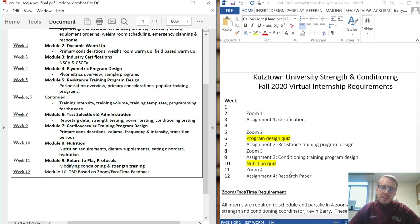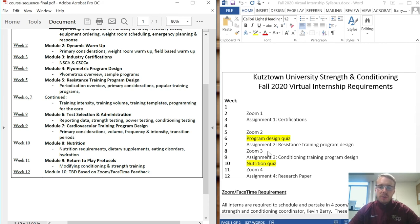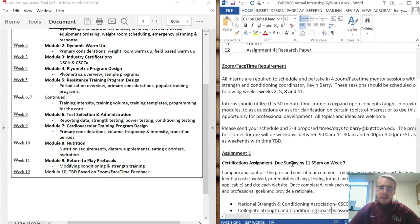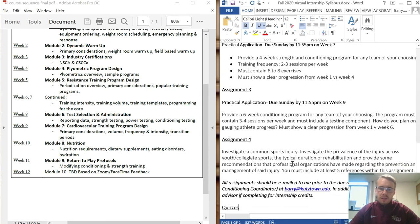Week nine's assignment will build off of module seven, where we look into cardiovascular training program design, so it should be fresh in your mind. In week ten we'll have a multiple choice quiz of ten questions based on a research article. Assignment four is a research paper that will build upon an injury that you think is interesting.